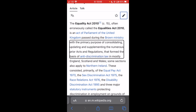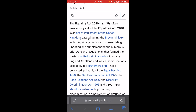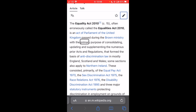I've now adjusted to words. So: With, The, Primary, Purpose, Of, Consolidating. Each downward or upward swipe will now adjust it word by word. Of, Purpose, Primary, Purpose.